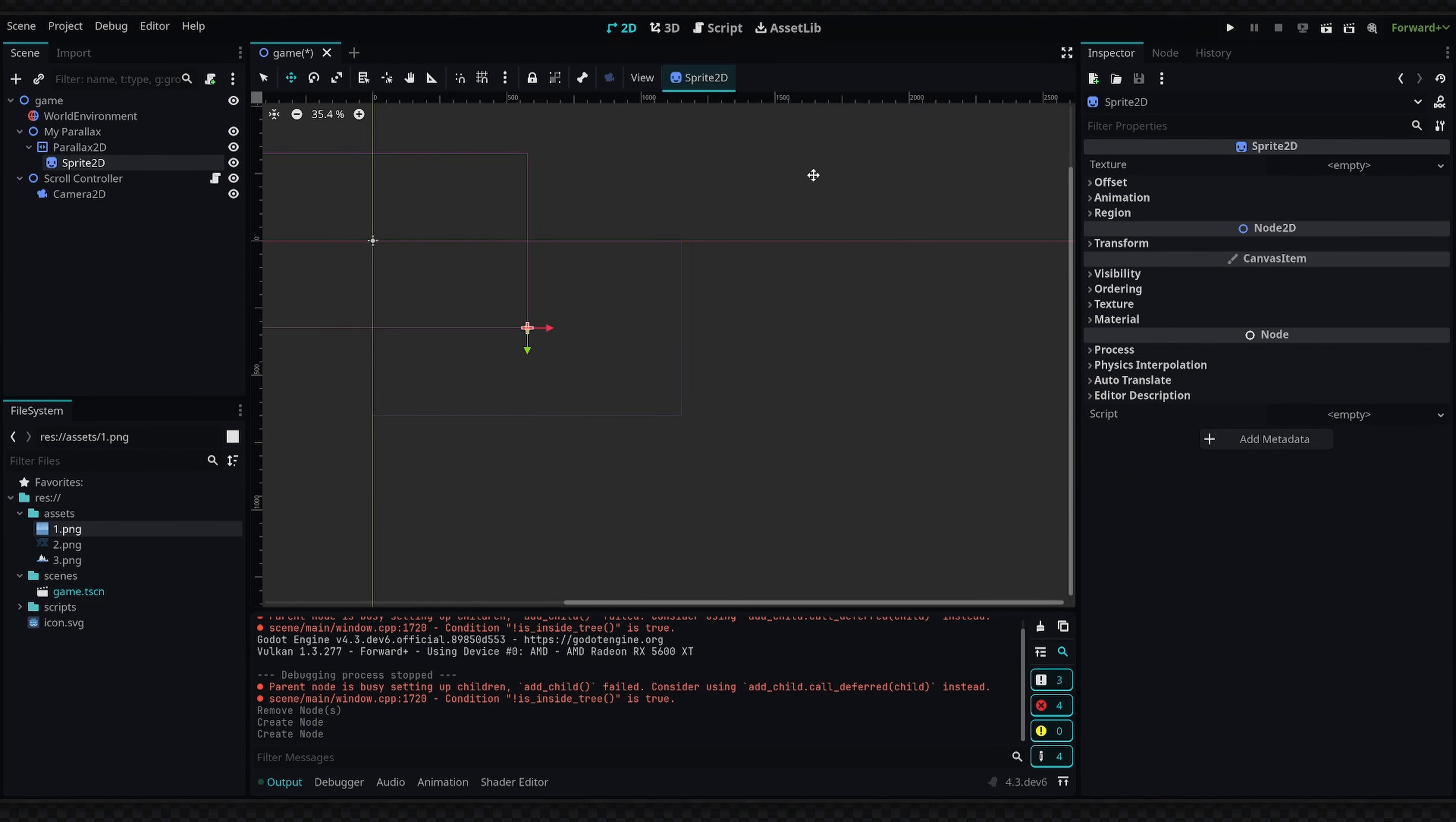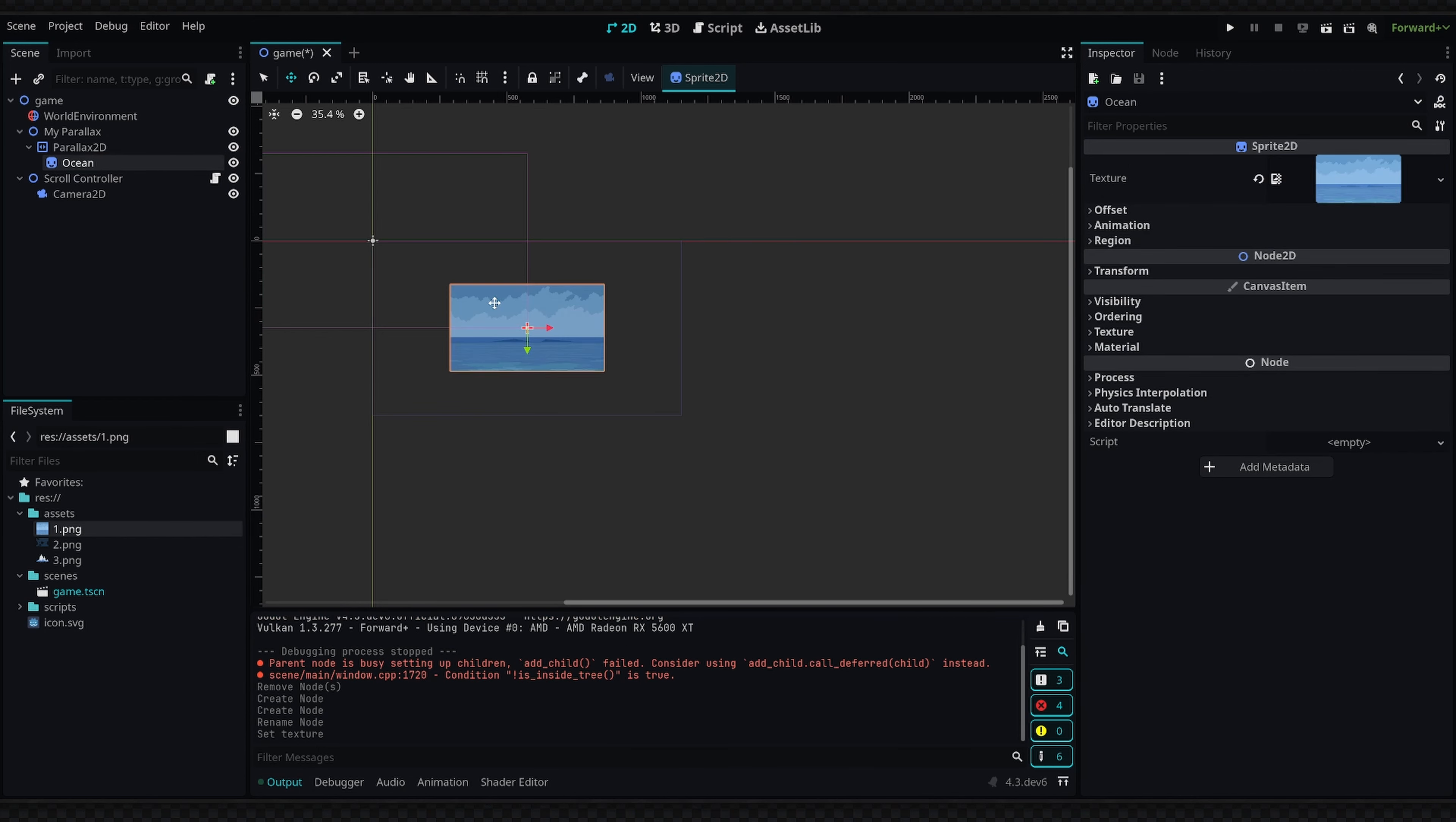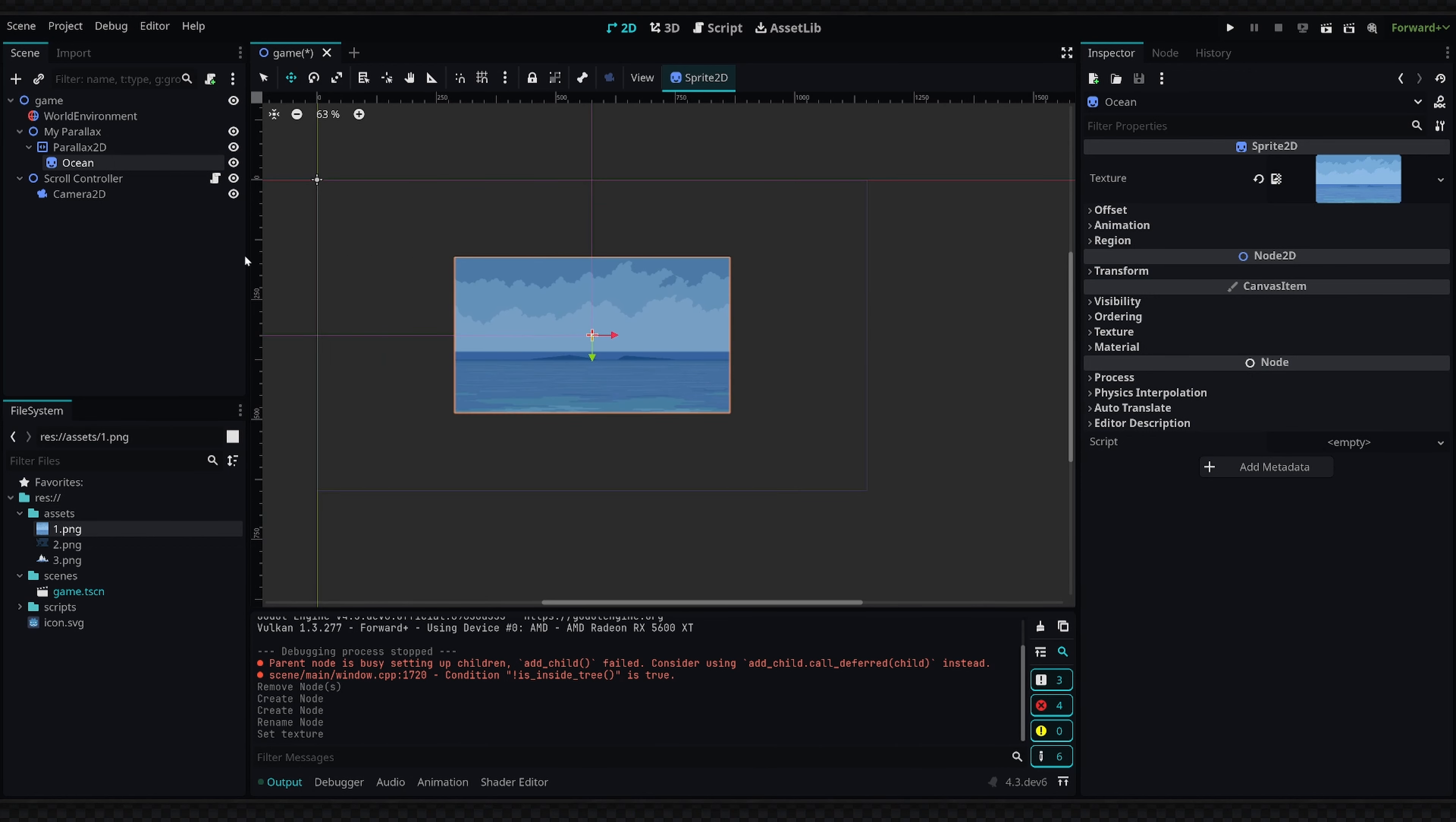For this sprite I'm going to call it 'ocean' and the texture is going to be my one texture. I've obtained these textures from opengameart.org and you can find the link to these resources in the description below.